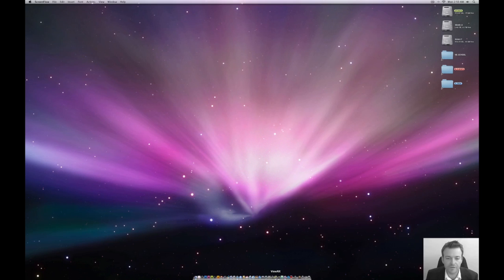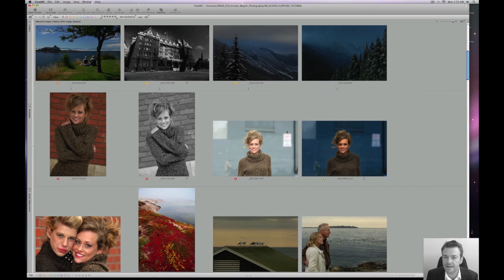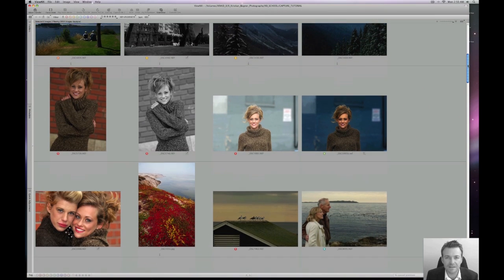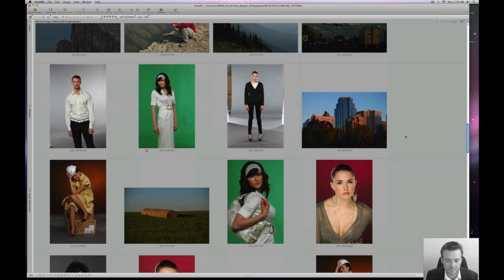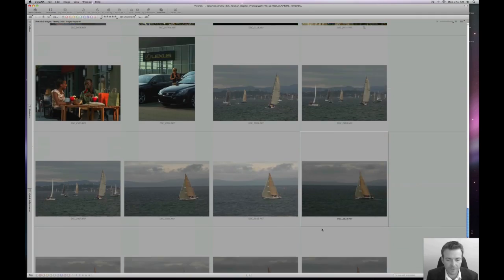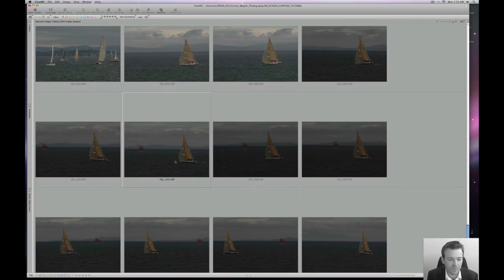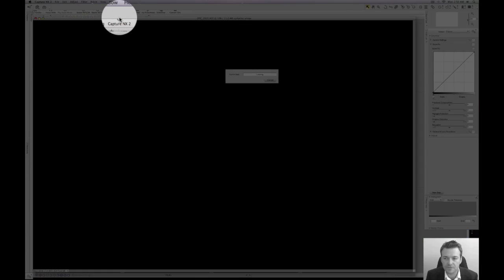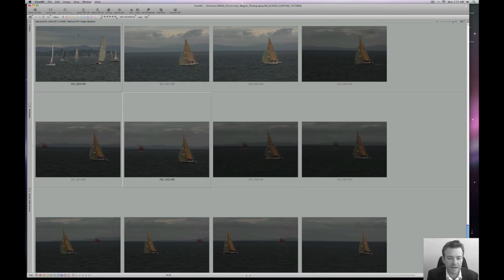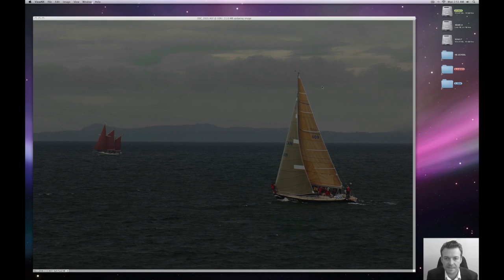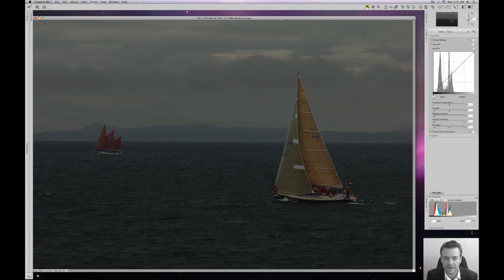I'm going to open View NX and we're going to select an image with a really low contrast to start with. Here we go — one of these sailboat images will do. I'm going to select the image and click the Capture NX2 button to load the image into Nikon Capture NX2, and then I'm just going to minimize View NX and select Nikon Capture NX2.